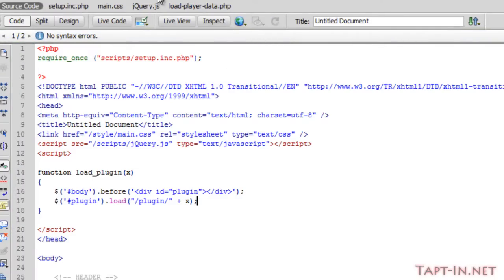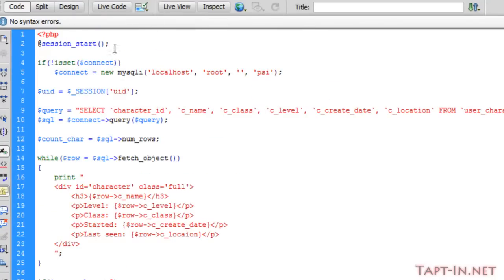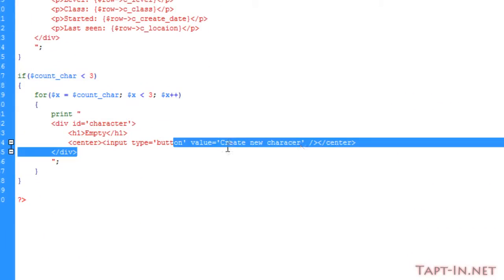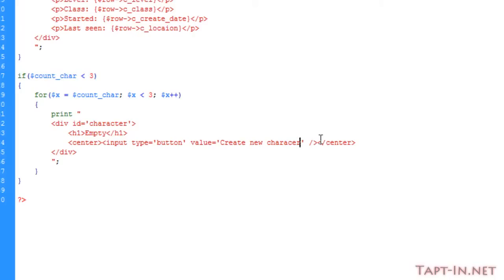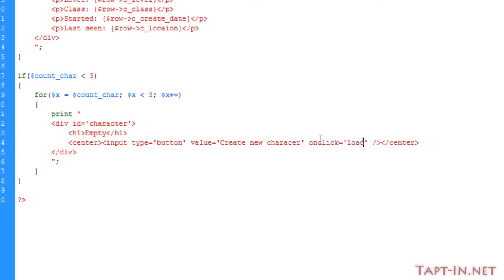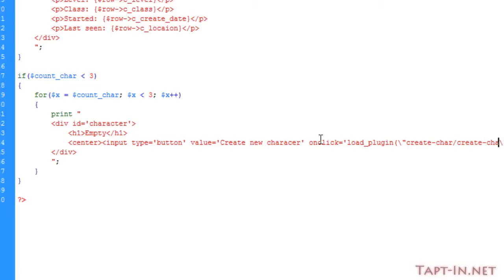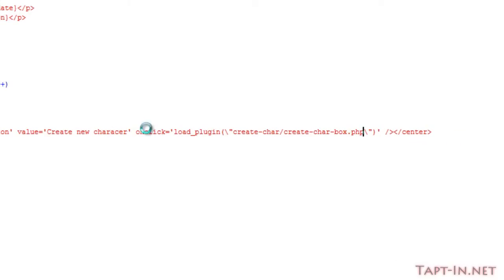So now if we come over to the load player data page, down here on the input button, we're just going to do an onclick event of load plugin. Then we've got to escape our double quotes and we're going to create character folder followed by the create character box dot PHP.